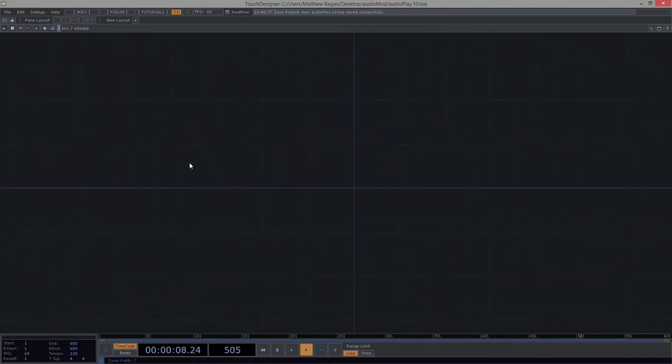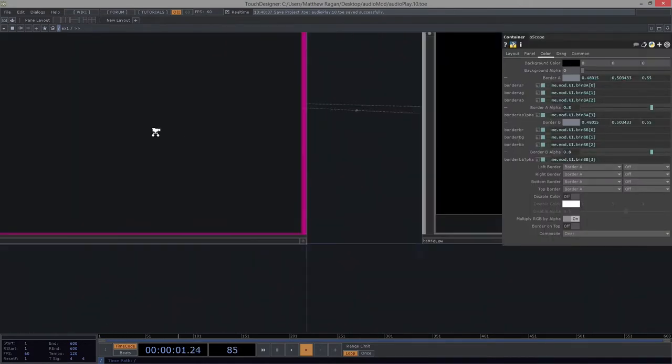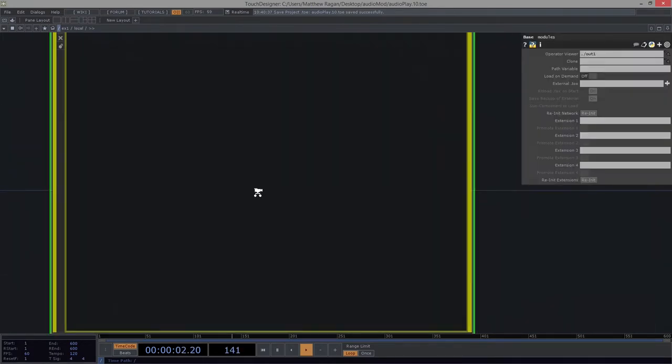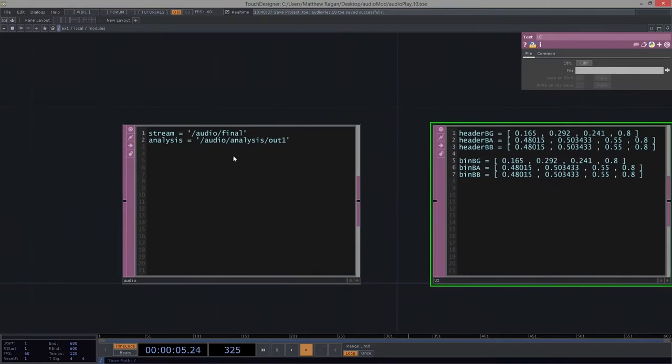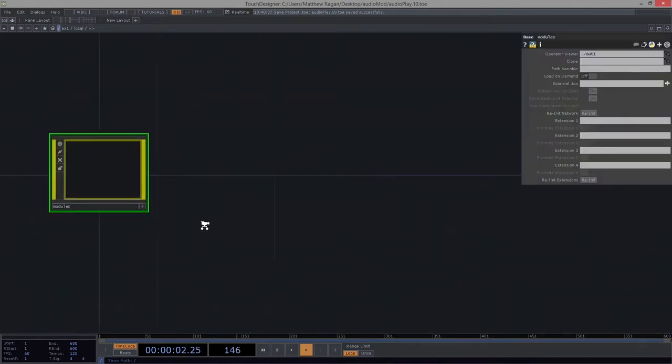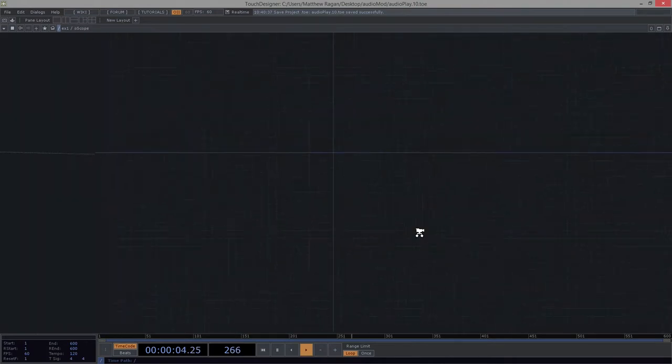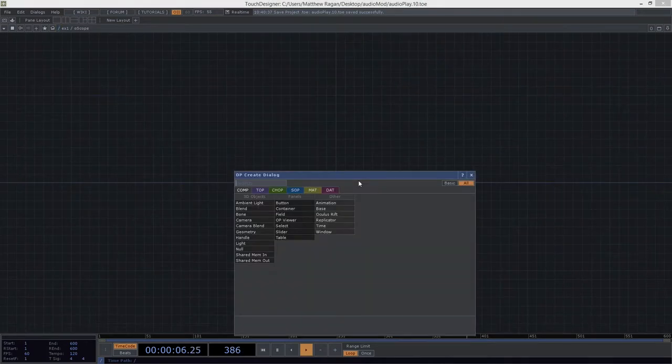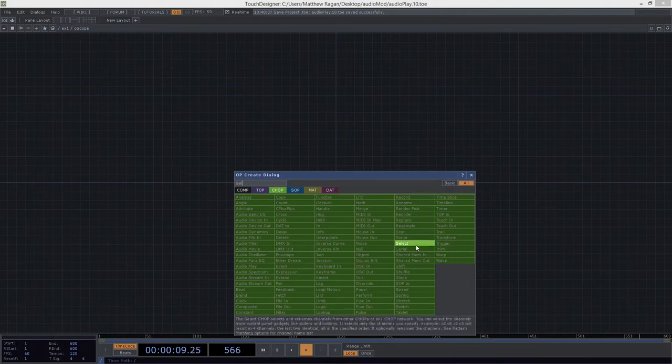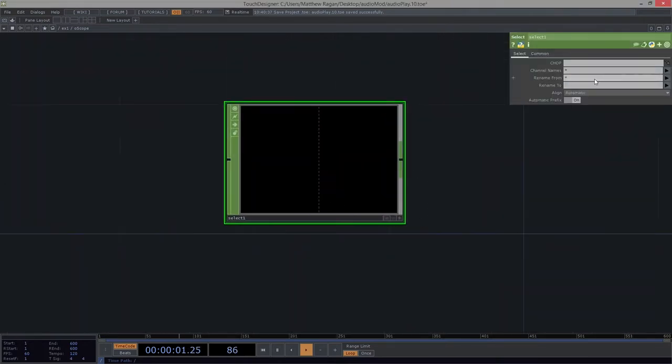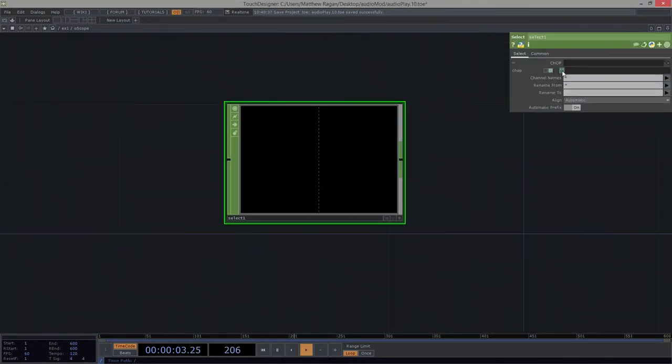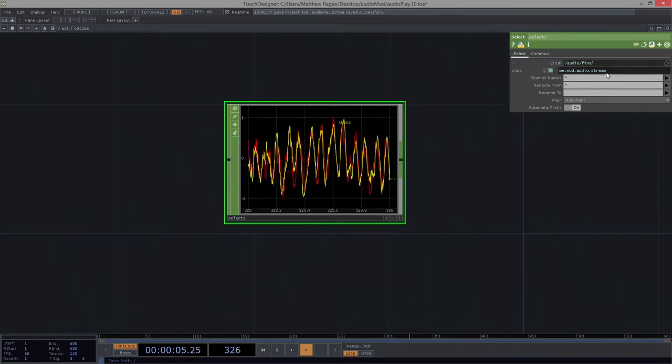Now I happen to know, if we think back to what we did very smartly over here in our local modules, we can remember that we added this thing called stream that's going to allow us to pull just the final from our audio module. So let's take a look at why that might be useful. So we're going to go ahead and grab a select chop. And this time around, we're going to again make sure that we're writing an expression: me.mod.audio and stream.